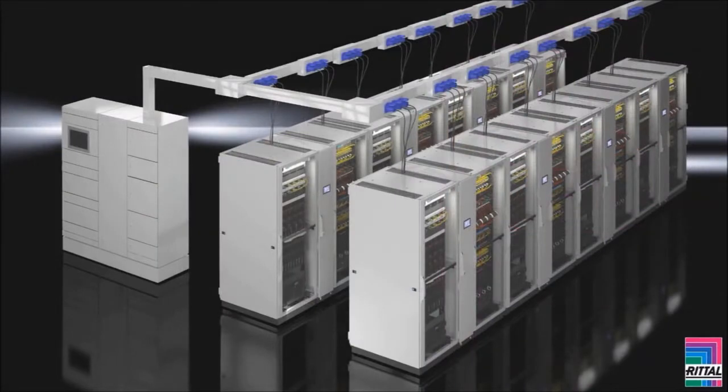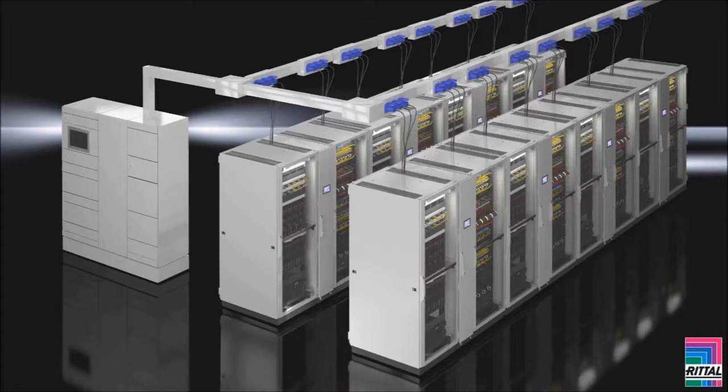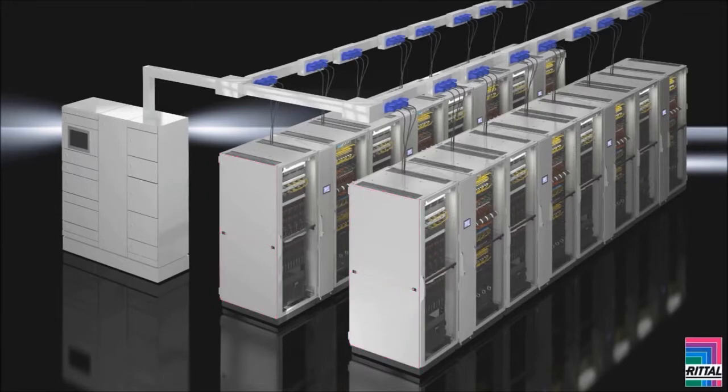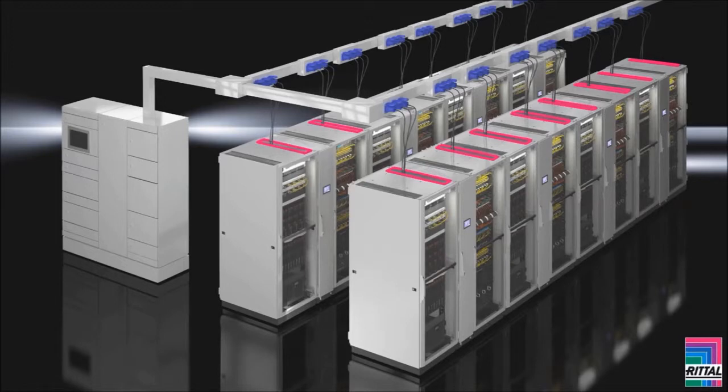In a large data center where the racks are bayed together in rows, you may only want to fit side panels at the end of each row. Feeding power or data cables through the roof is made easy with large cable entries.